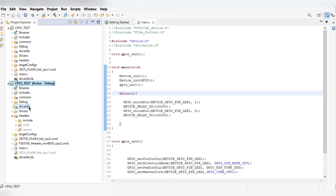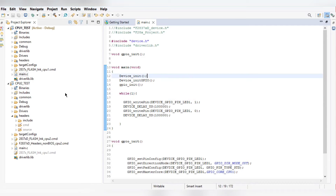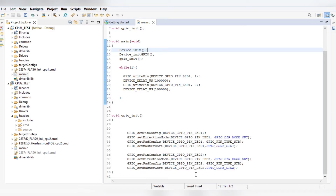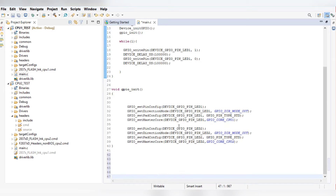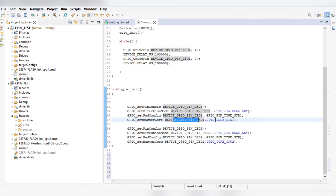Now go to the main of cpu1_test and configure the GPIO pins using the driver libraries. The device GPIO pin for LED1 is configured as output mode with standard pin type, and the core is selected as CPU1. This pin is connected to pin number 31 on the board.